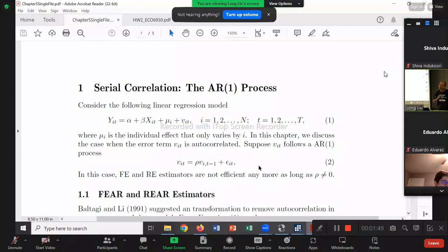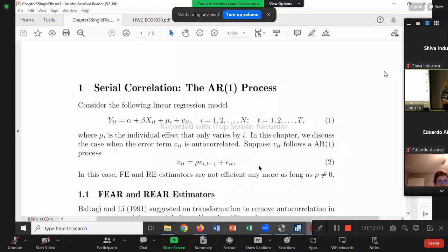Once you understand the AR1 process, other processes — AR2, AR3, ARP — will be very similar. So that's why we only focus on AR1.